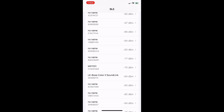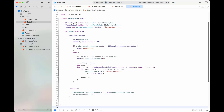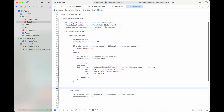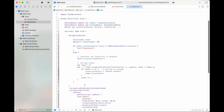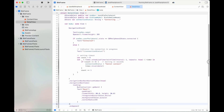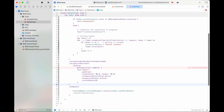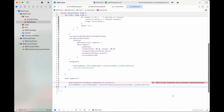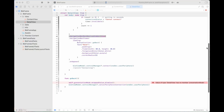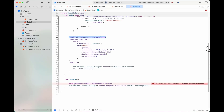We will modify the back button to handle disconnection in DetailView. The function goBack will disconnect the device. We also add the variable presentationMode.